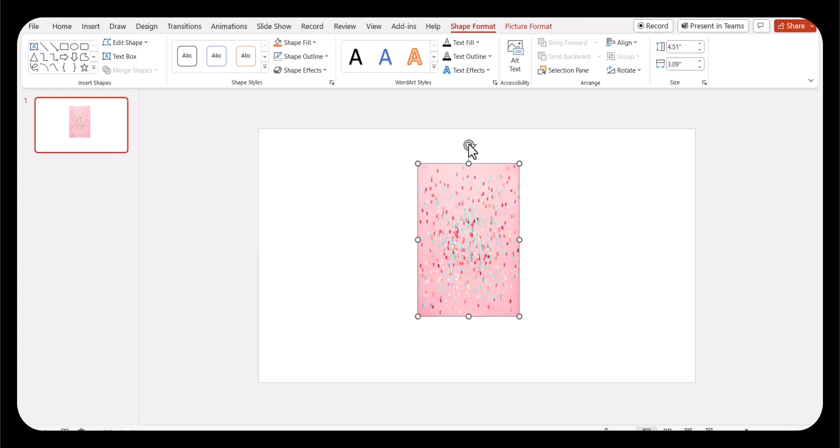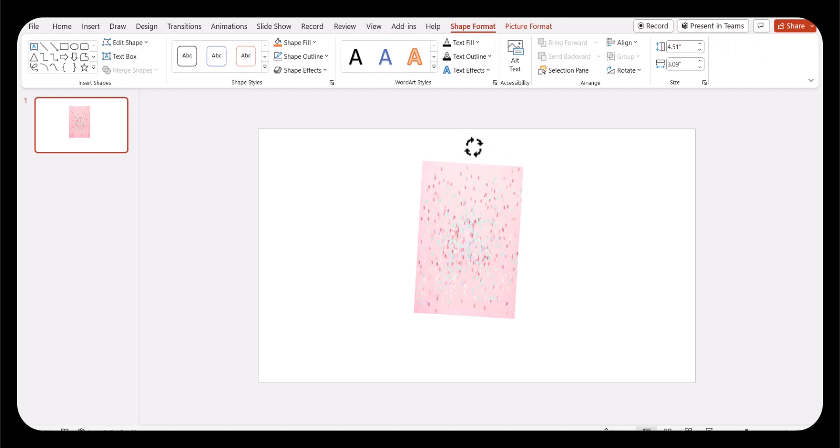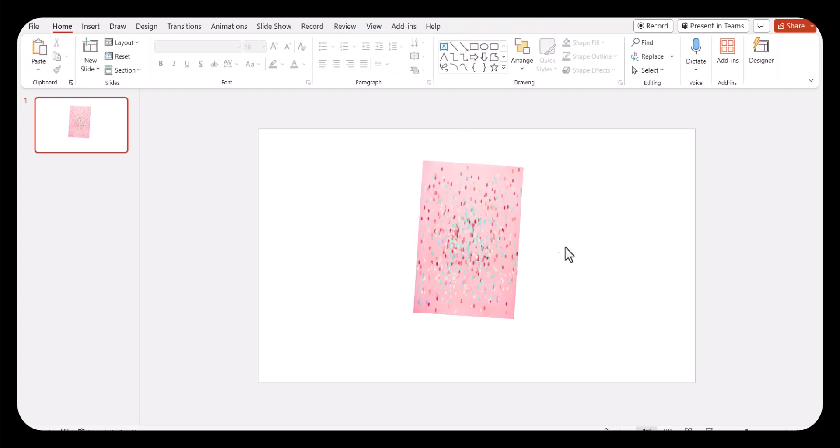All we need to do is rotate this just the tiniest bit. What that will do is throw Canva off its game a little bit. It will no longer recognize this as just a plain rectangle or square, and it will allow this trick to work.